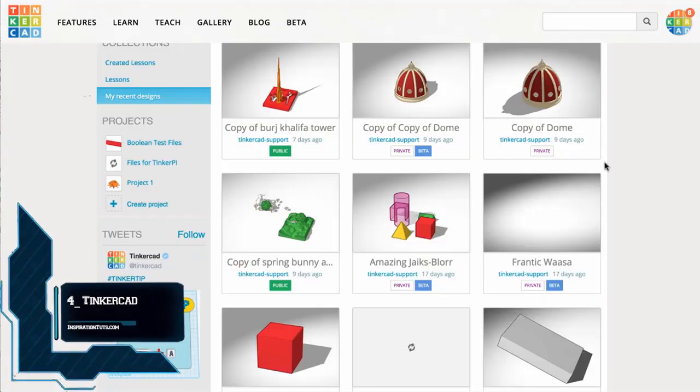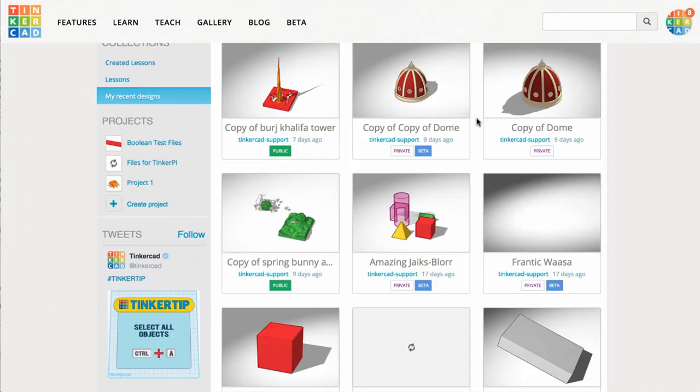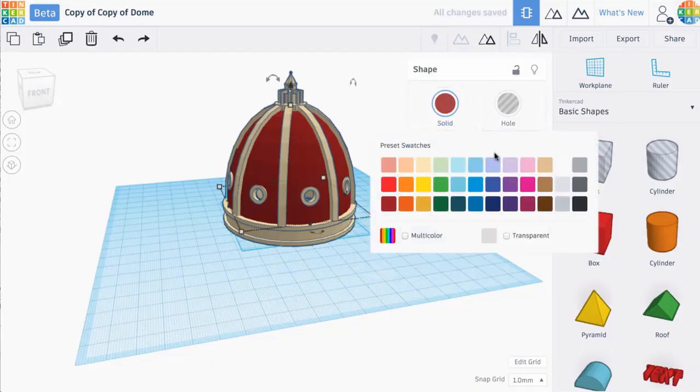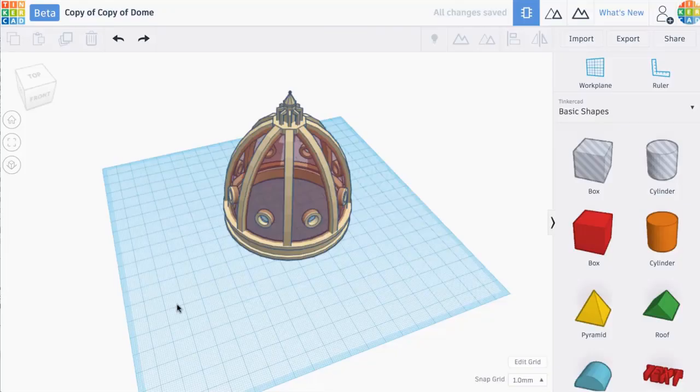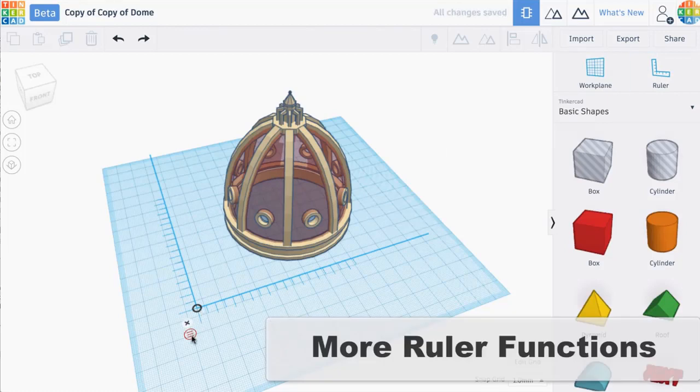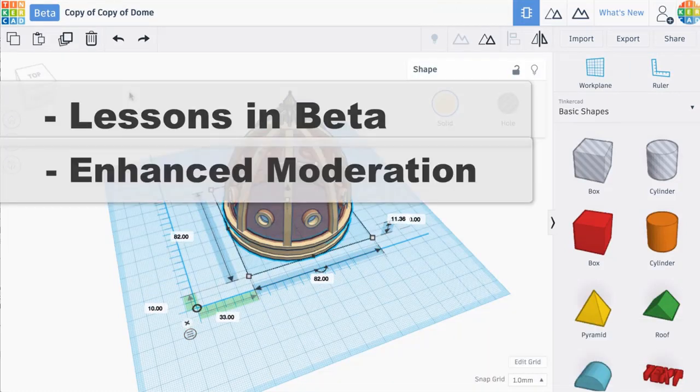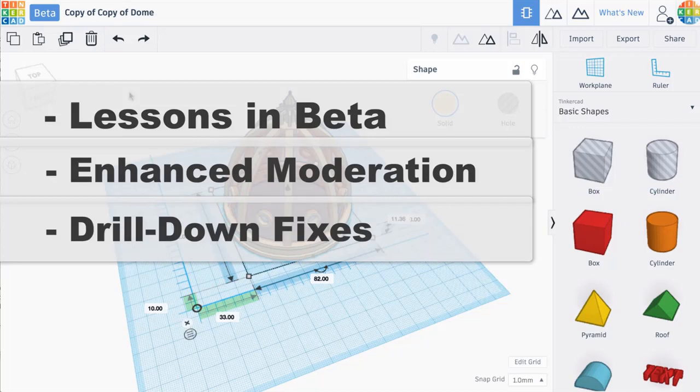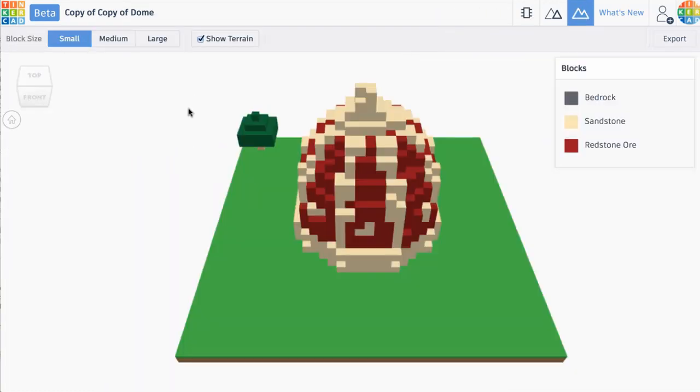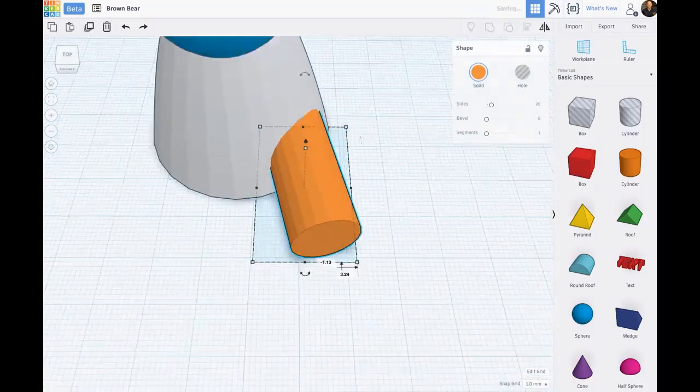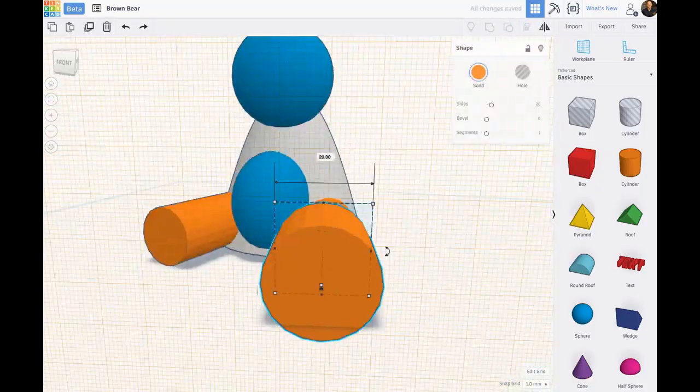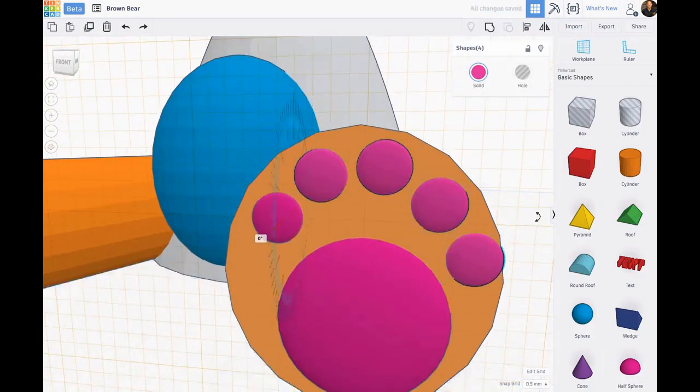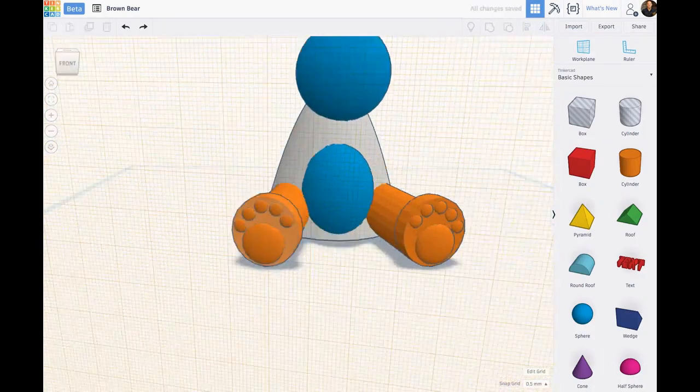Number four, Tinkercad. Tinkercad is a free online collection of software tools that can help people to create simple 3D models in a simple and fast manner. Tinkercad was founded by Kai Backman and Mikko Mononen in 2011. It brought the first browser-based 3D design platform to the masses. Tinkercad is the largest community of design and 3D printing enthusiasts of its kind, and its uniqueness has so far attracted over 7 million users.